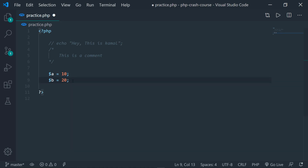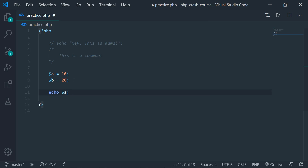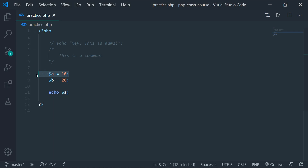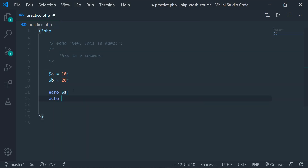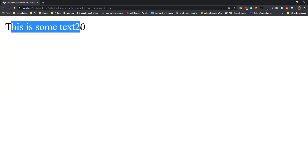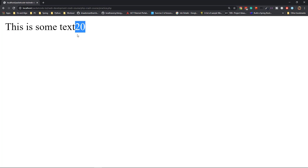One more thing to keep in mind: you have to end each line with a semicolon. A semicolon defines the end of a line and the end of an instruction, so the interpreter can move to the next line. Now you can echo out the value — I'm going to echo out $a and save it. If you go to the browser and refresh, 10 is being outputted. That is the value we had assigned. Let's echo out $b as well, and if you save and go to the browser, the text is being printed.